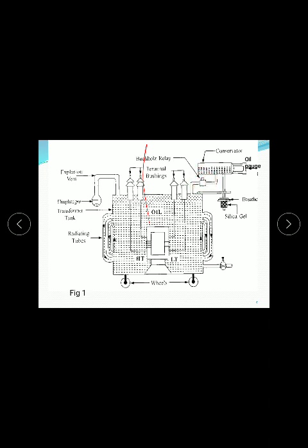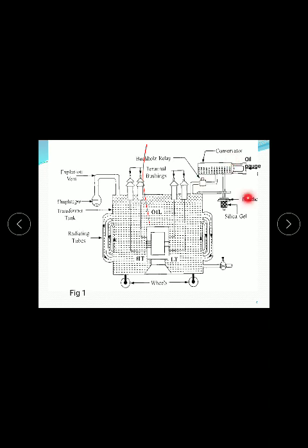The Buchholz Relay is positioned between the main tank and the conservator. Here - the oil gauge, we can measure the oil gauge, and silica gel - this one is silica gel. Here is the breather. The conservator is between the Buchholz Relay and the breather.